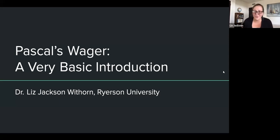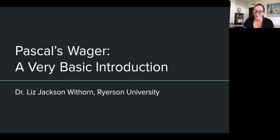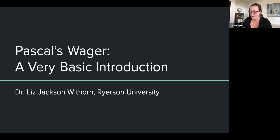Today we're going to talk about a famous argument known as Pascal's Wager. My goal is to give a very basic introduction of what the wager is, then talk about three of the biggest objections to the wager, and some ways that you might reply to those objections.